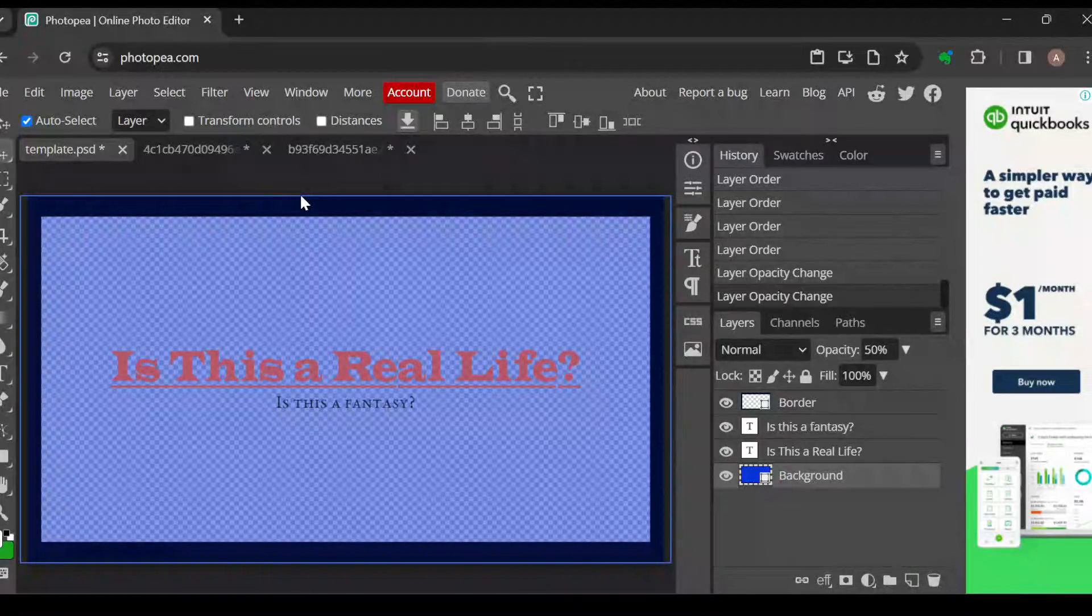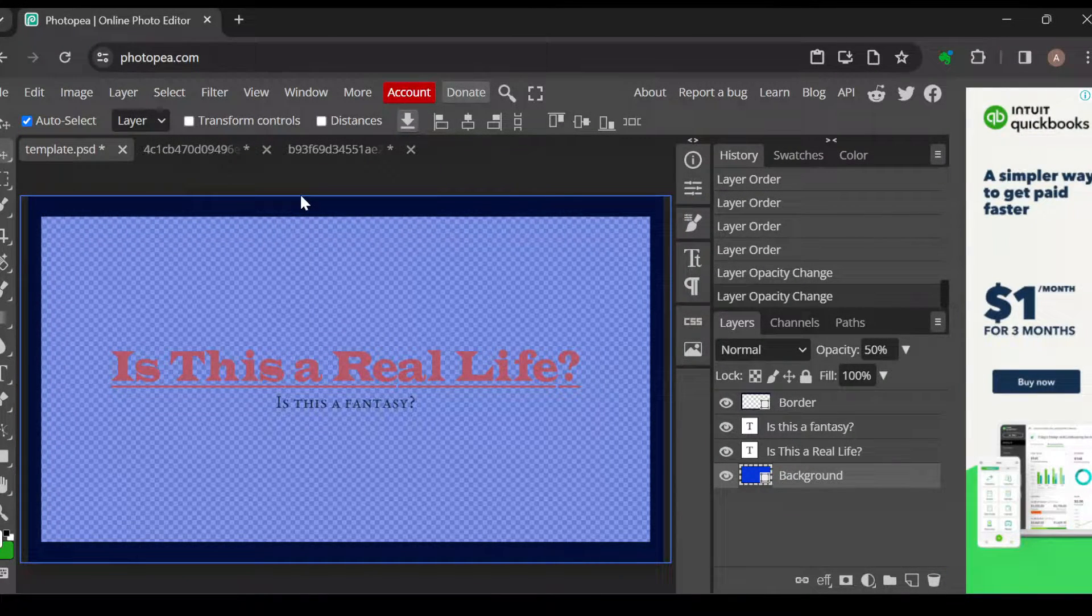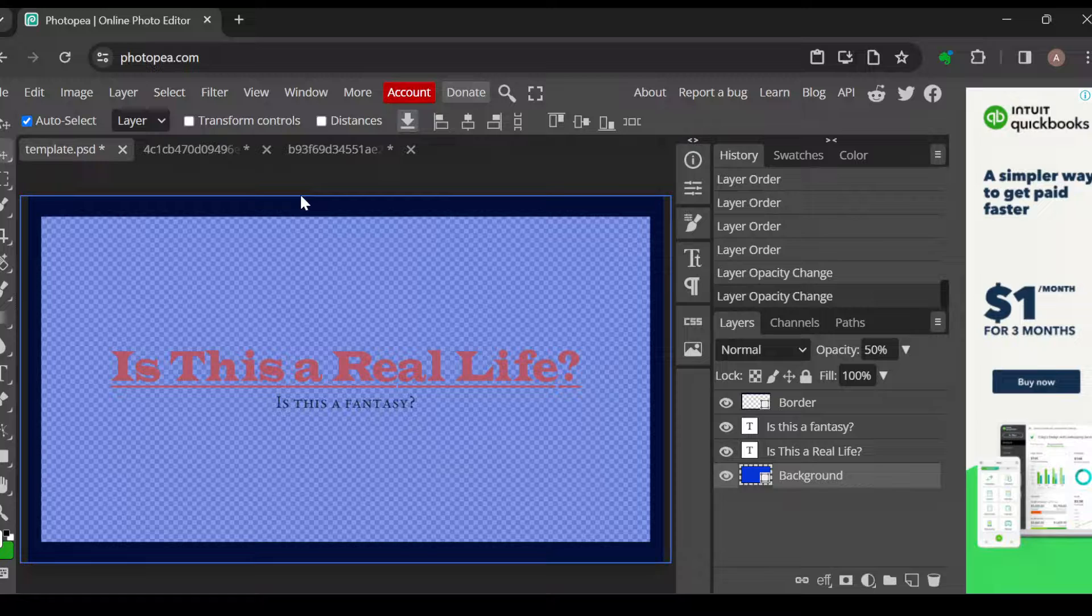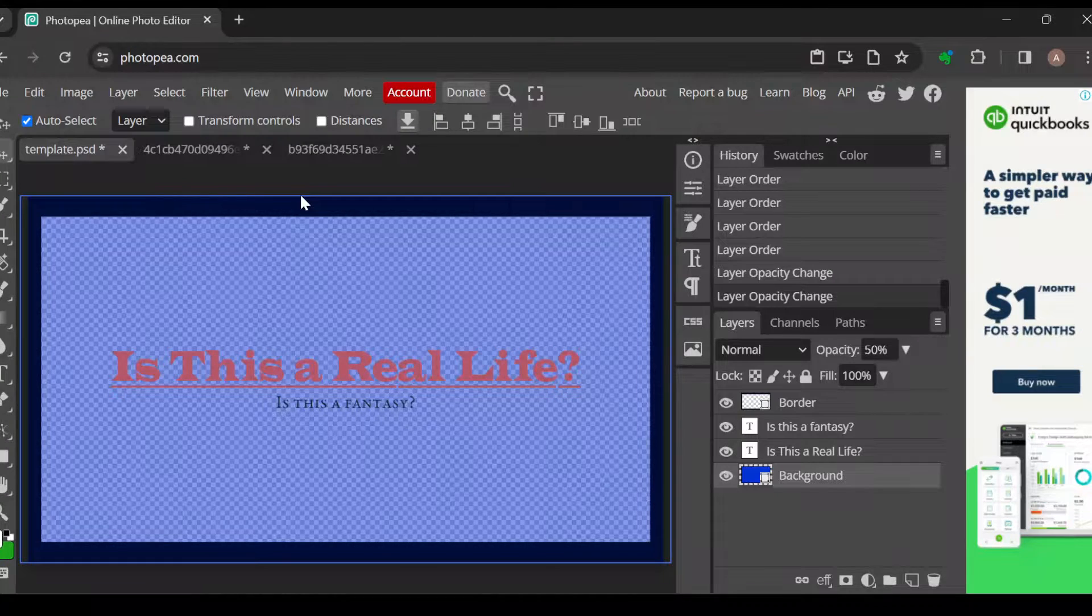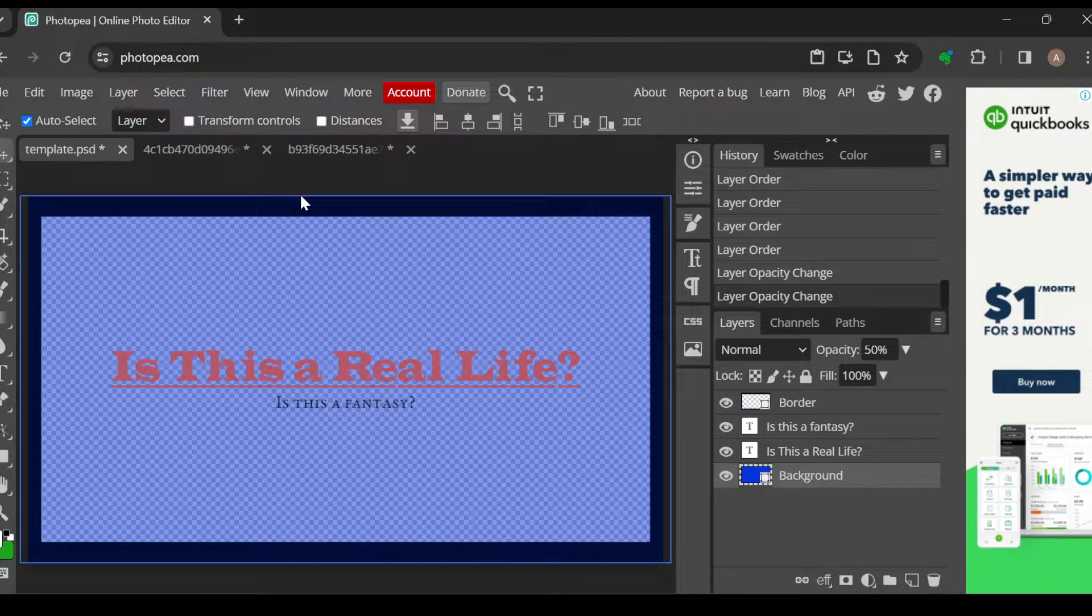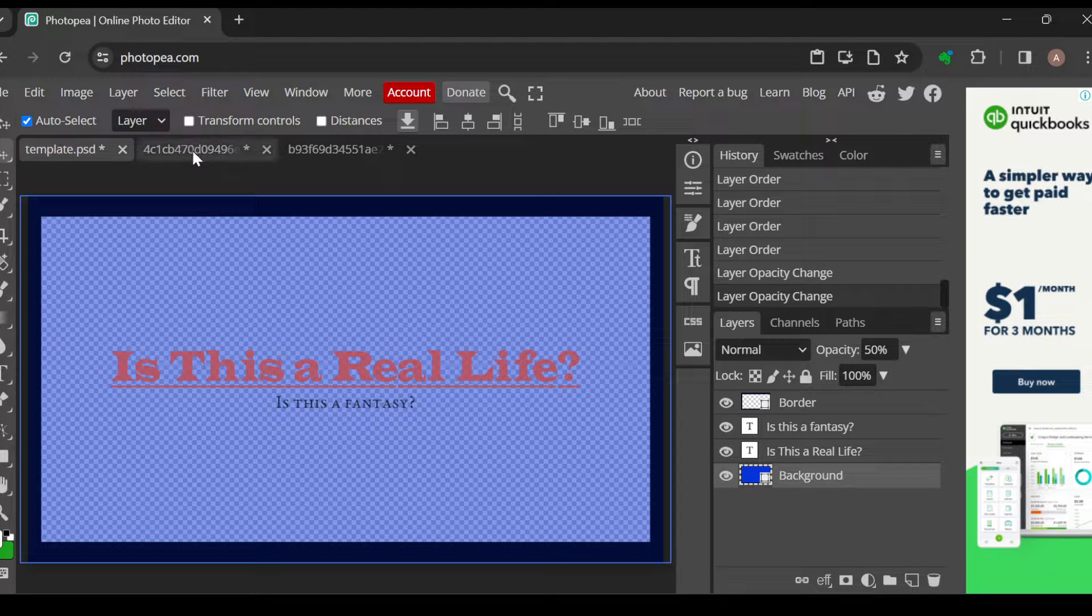How to invert an image in Photopea. Hi guys, welcome to today's tutorial. In this tutorial I'll be showing you how you can invert an image in Photopea. We're working with an image, I'll just go and select an image here.